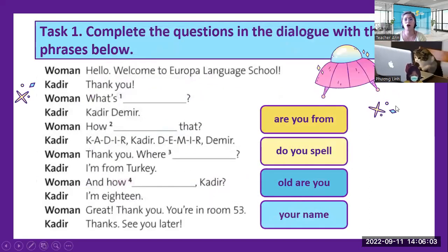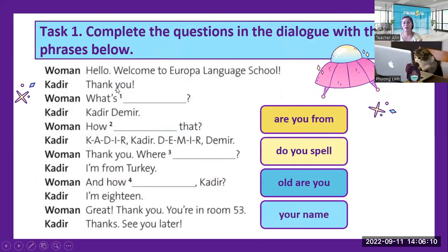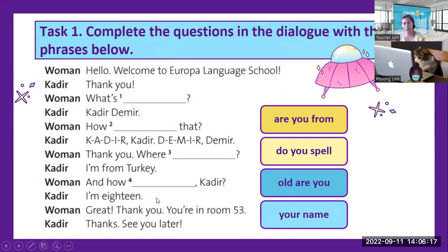Please complete the questions in the dialogue with the phrases below. Look at this — choose one, two, three, four to fill in here. Okay Lynn, do it.